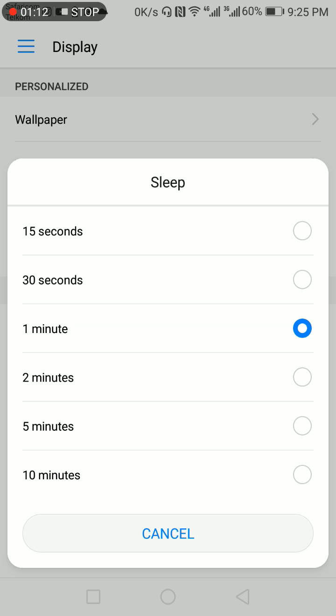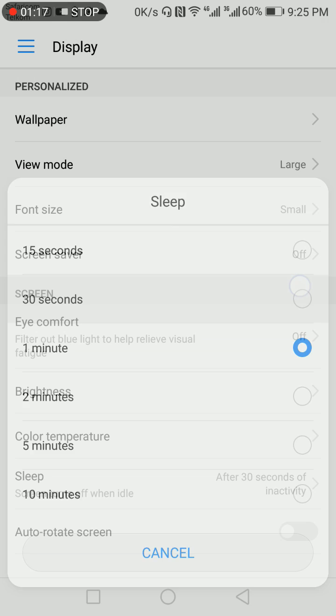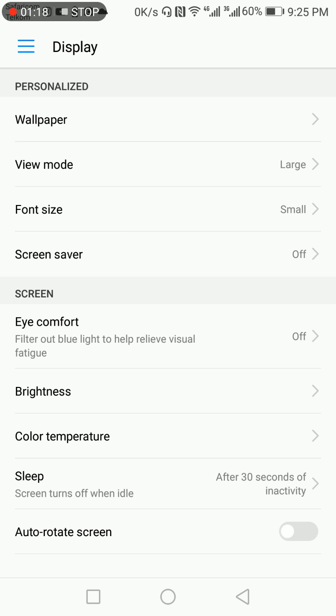Let's set it to 30 seconds. It means my phone will go to sleep after 30 seconds of inactivity.